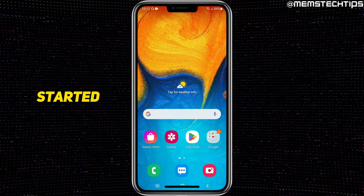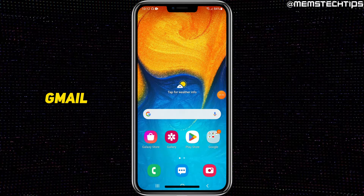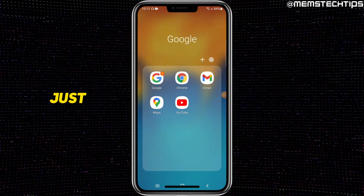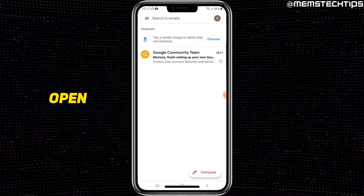To get started with the guide, if you want to change your Gmail account name on Android, first open your Google folder or just go to your Gmail app, then open that on your phone.